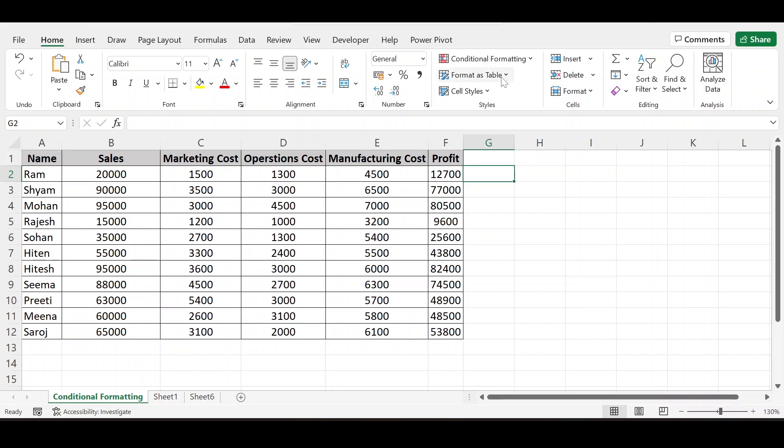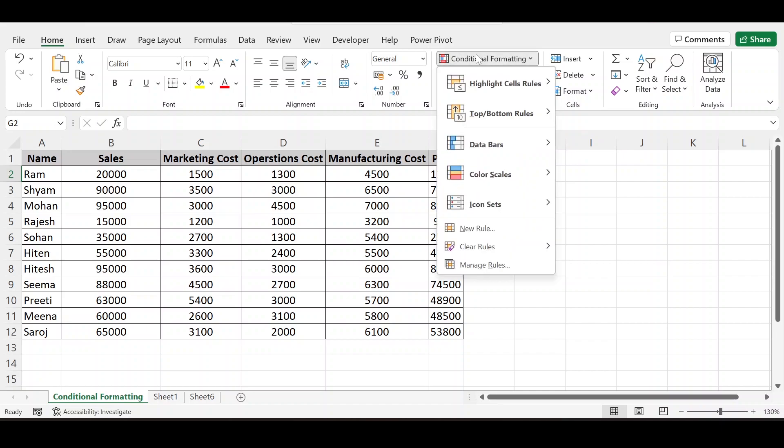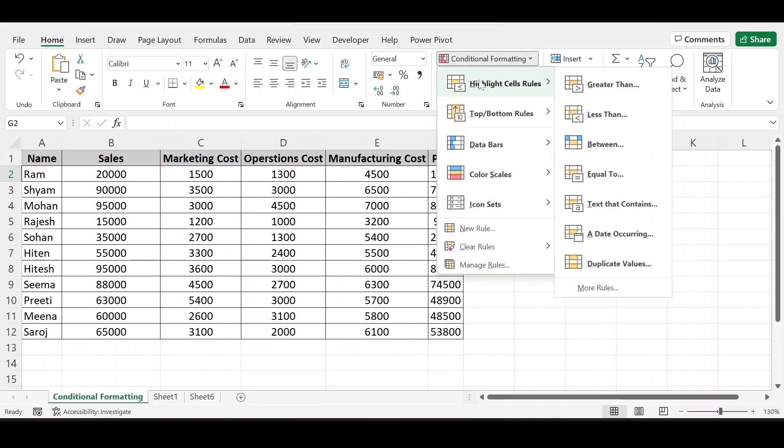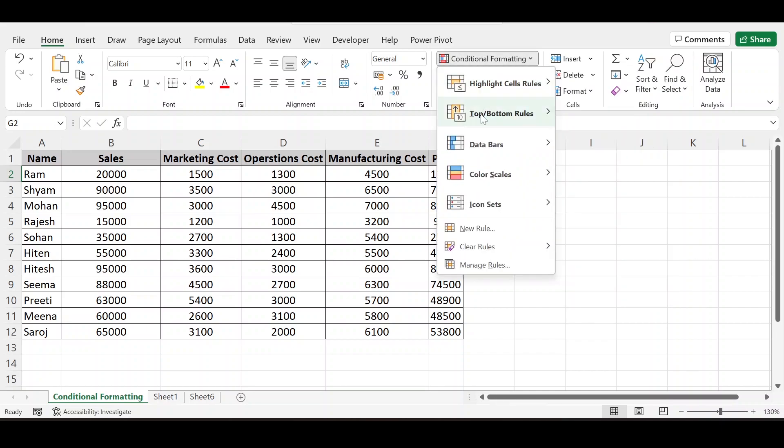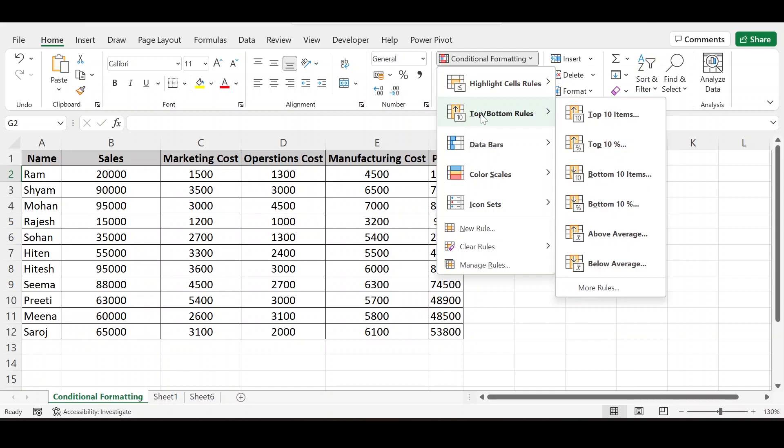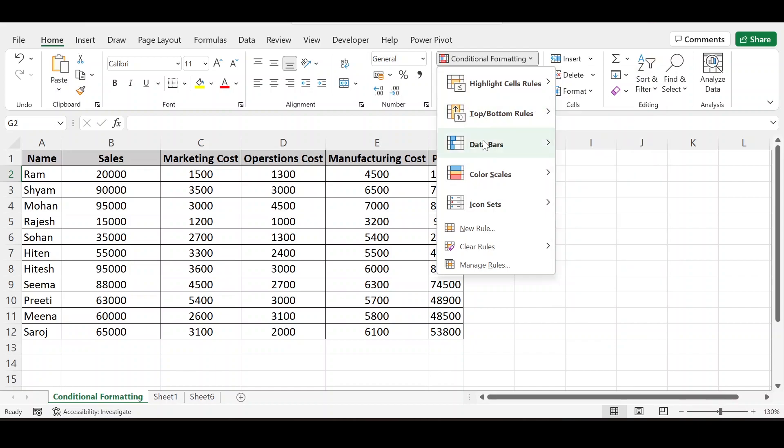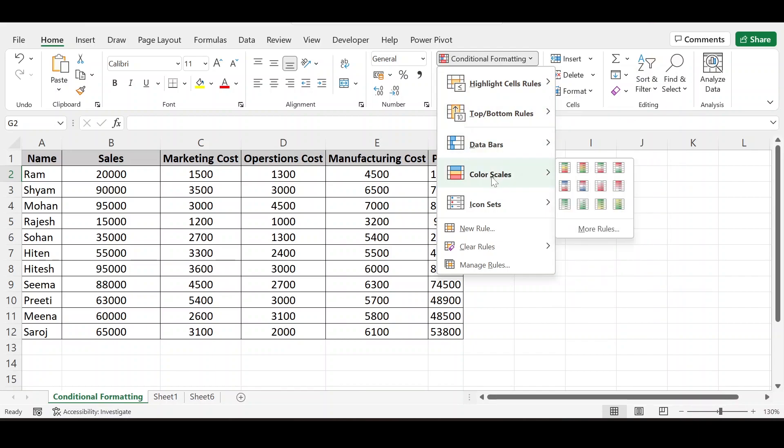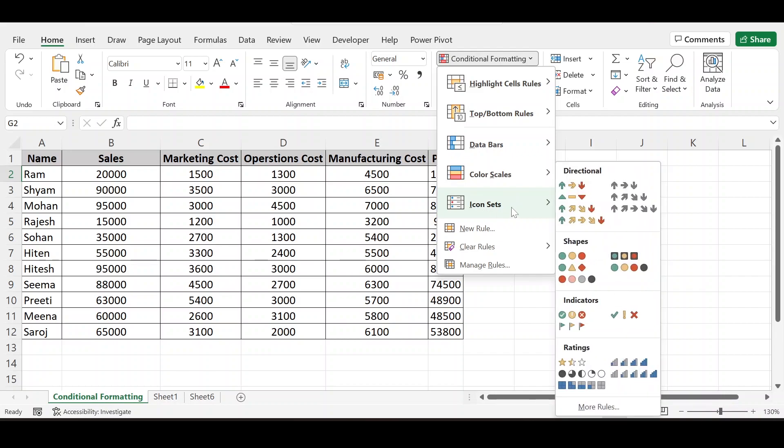We have discussed about conditional formatting, highlight cells rules, and top bottom rules. Today we will discuss about data bars, color scales, icon sets and many more new rule and manage rule functions.